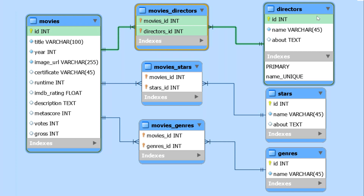Hey guys, what's up? It's Clever Techie, and in this video we're going to be using MySQL Workbench to model and create a MySQL database.